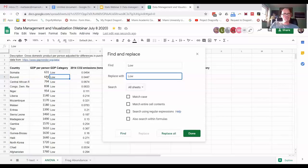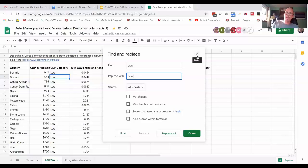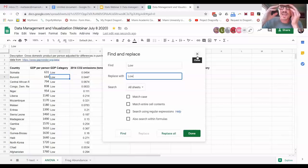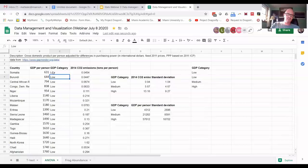Can also be useful. Like say you decide eventually, I don't like the term low. I want to go with, I want to just say lower income country or something, or LIC or something. So you could just replace them all without having to manually go in there and replace each one.